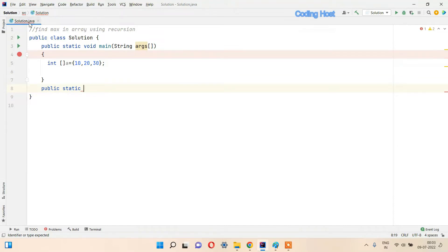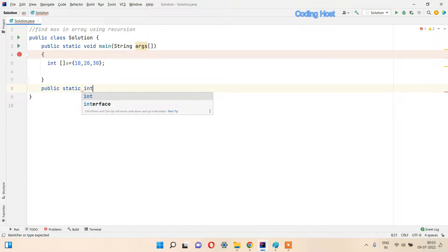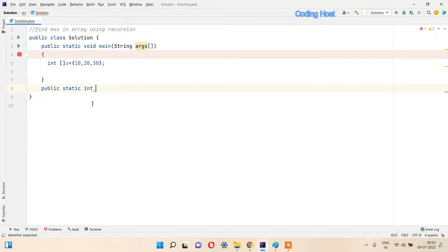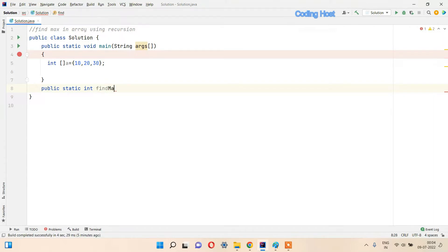We have to find max from this array, so it means we have to return a value to the main method. For that we will use a return value of type int. In recursion you have to focus on whether you have to return any value from the method. If you only have to print values one by one, you can use return type void. But if you have to calculate something and print that value at the end, you have to use a return type. The method name I will use here is findMax.